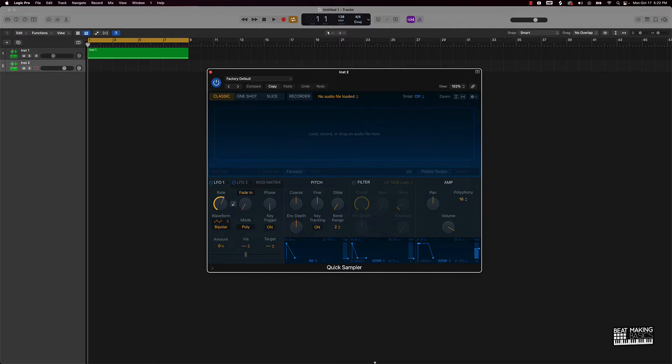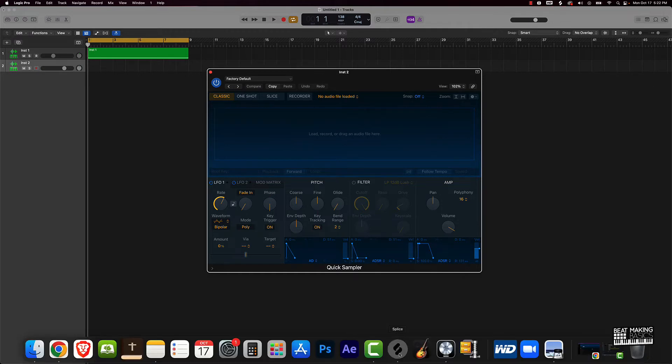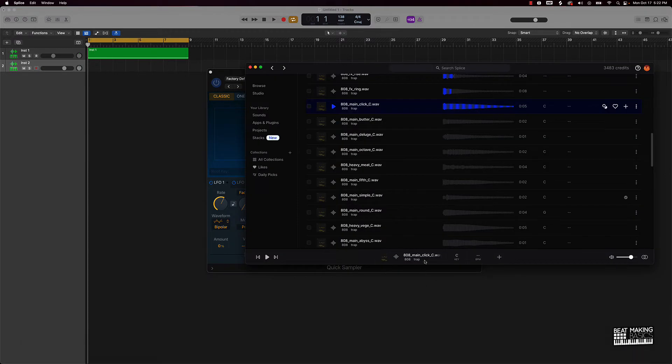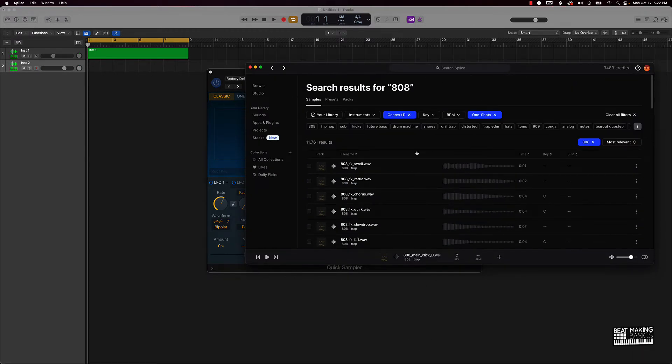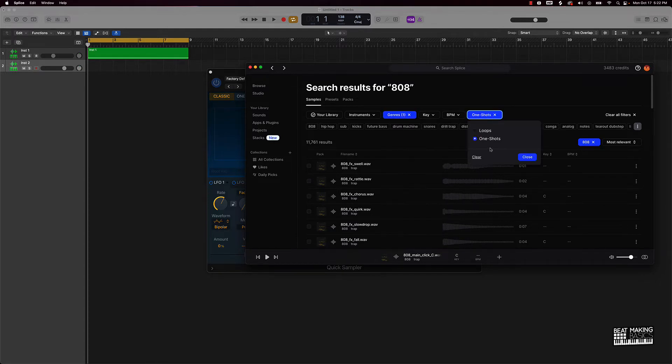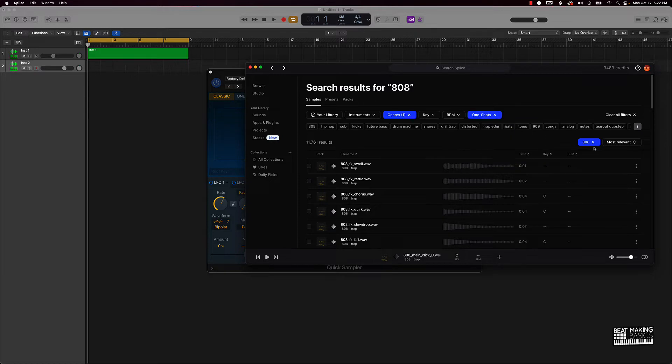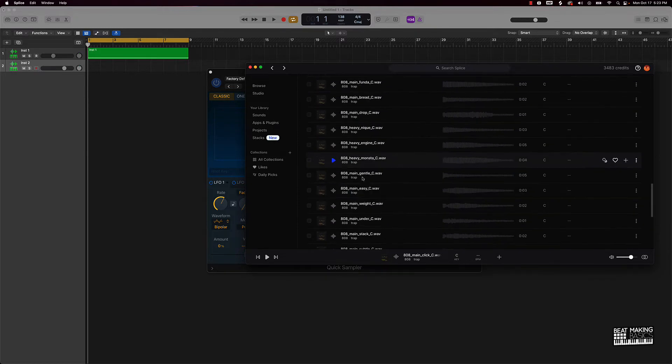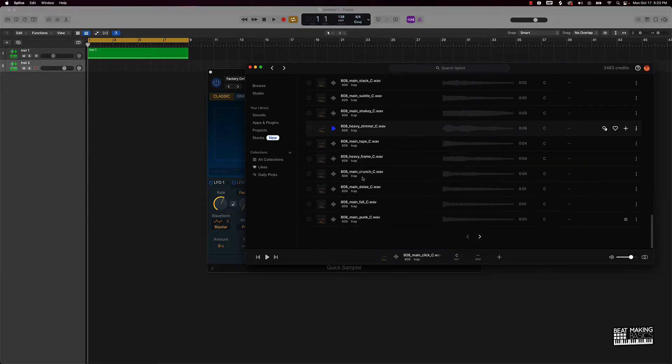So what we'll do is we'll go ahead and find an 808 sound. I already have Splice pulled up here, basically gonna use trap as far as my genre, got one shots as far as the type, and I just typed 808 right here. We'll just find some type of an 808 sound that will work well for this.